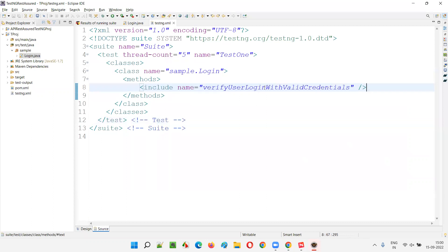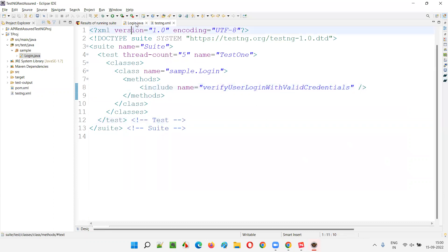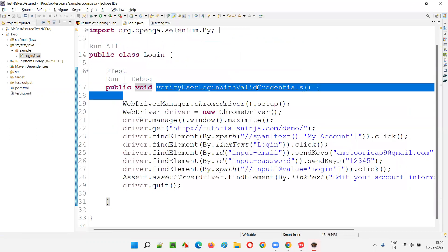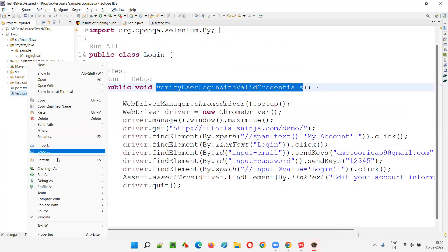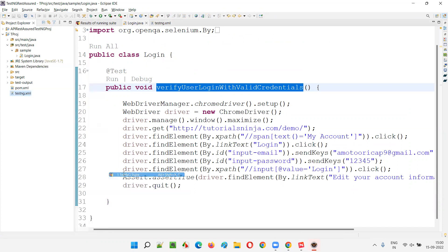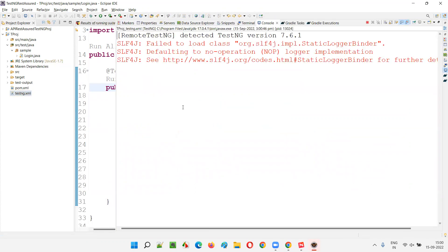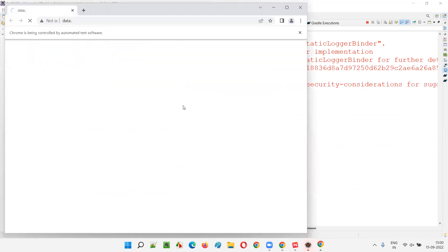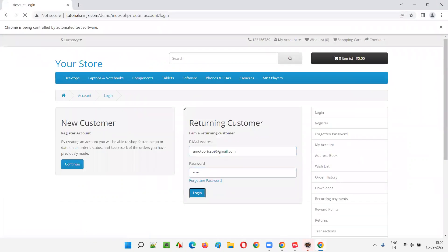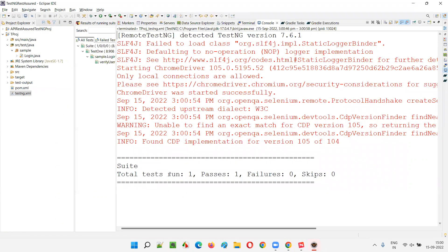We have the method 'verify user login with valid credentials' — in testng.xml and also in login.java. If I run this testng.xml file, the test will run. First, see that before I apply the enabled attribute or @Ignore annotation, the test is running fine. Test run: 1, passes: 1.